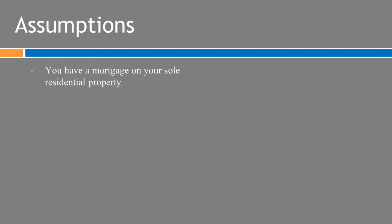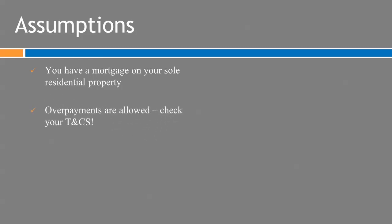So you've got a mortgage on your own residential property and actually that your mortgage type allows overpayment so do check your terms and conditions to ensure that that is the case. And I also assume that before you even consider a mortgage overpayment generally speaking as a good principle you should not have any high interest debt.